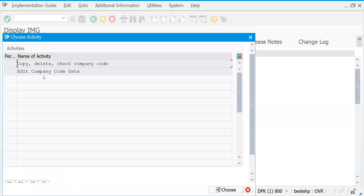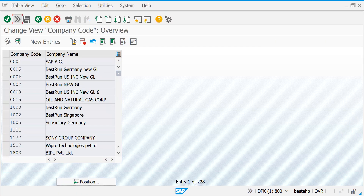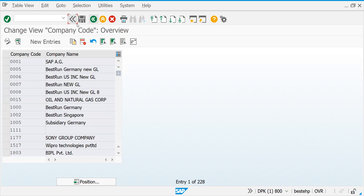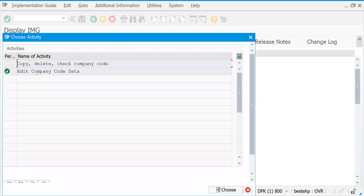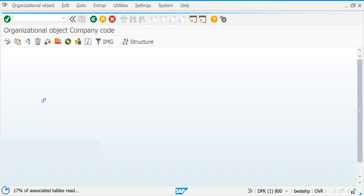Here two options are available. One is for your definition — this is basically when you define a company code manually. You might not be able to get all the background settings related to GL accounts, profit center, and cost center. Since we are from an SD background, we will just copy from an existing company code.